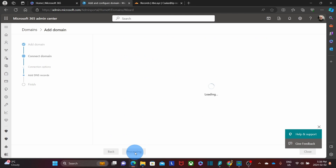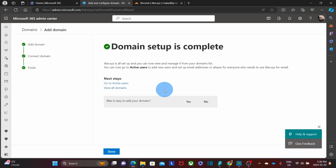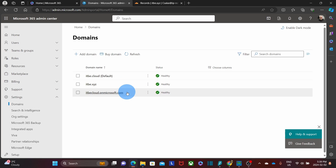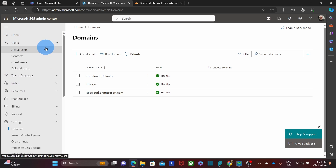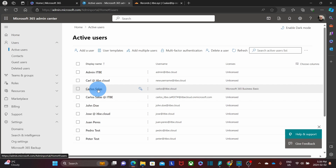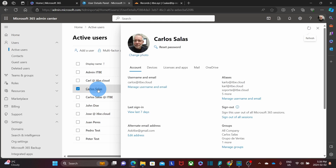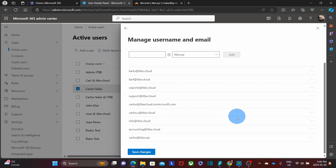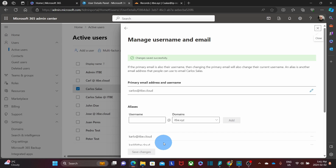Now our additional domain setup is complete. We can click on done. At this point, we have completed the setup of our additional domain name, so the next step will be creating aliases for the users. We click on users, then active users. On the right we will see the different users and we are going to add an alias for every user. We select a user and on the right we will see aliases. We click on manage username and email, enter the username, and select the correct domain name, which is itbe.xyz, then click on add. If we scroll down, we will find the alias here: carlos@itbe.xyz. This is the process we will have to do for every user.